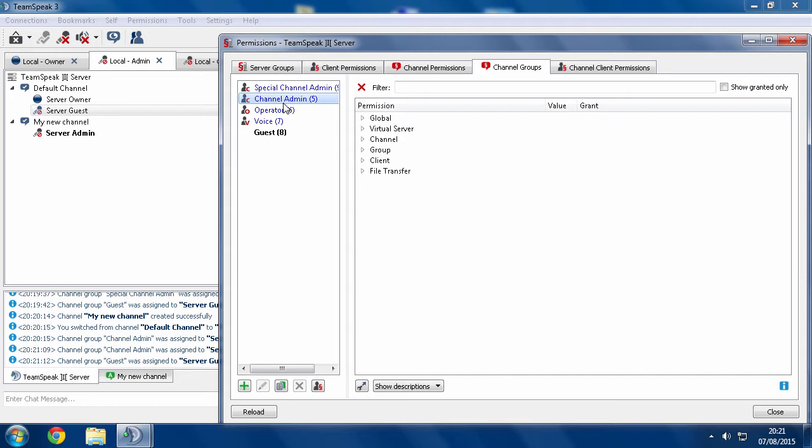A client permission will overwrite a server group. A channel permission will overwrite a server group, but a channel group will overwrite a channel permission. It's something like that. There's like a hierarchy of this will overwrite all the other permissions before it.